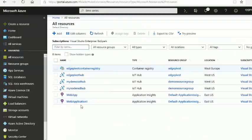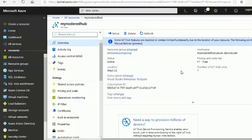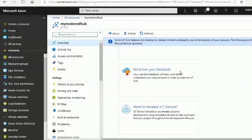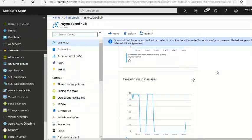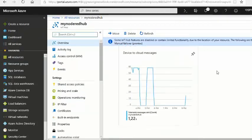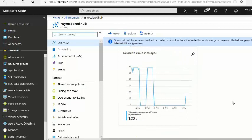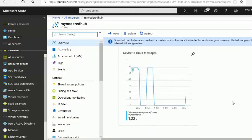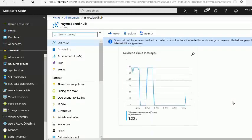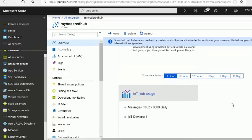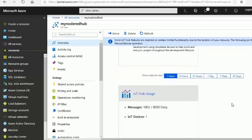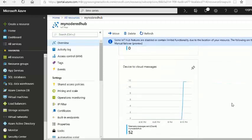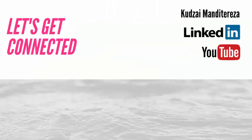And now I'm going to go to my Azure portal to see if I'm receiving any messages from Node-RED. And here you can see that I've recently received the messages. And if I filter according to what happened in the last hour, you can see the trend right there.